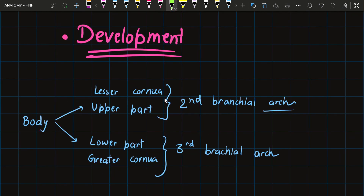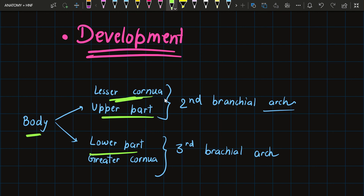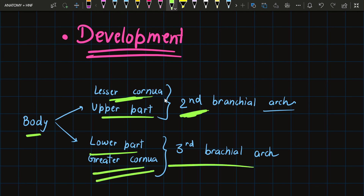The development of the hyoid bone: the body is divided into upper and lower parts. The upper part along with the lesser cornua takes origin from the second brachial arch, while the lower part along with the greater cornua takes origin from the third brachial arch.